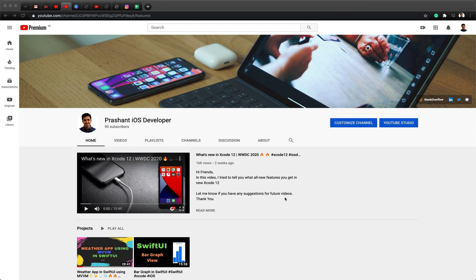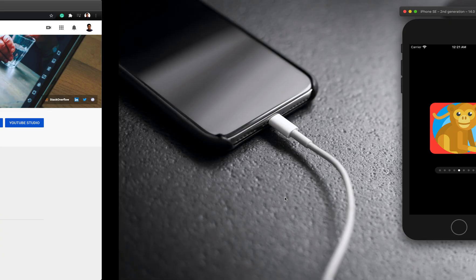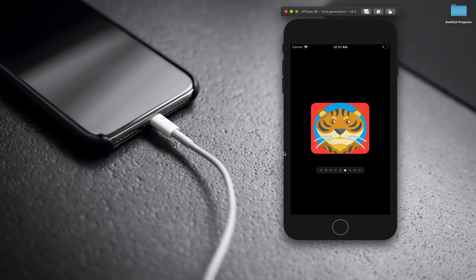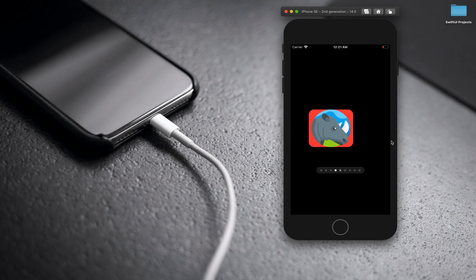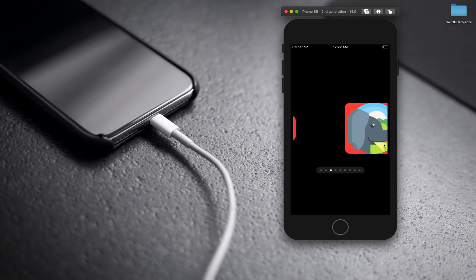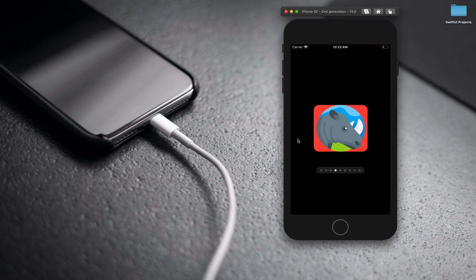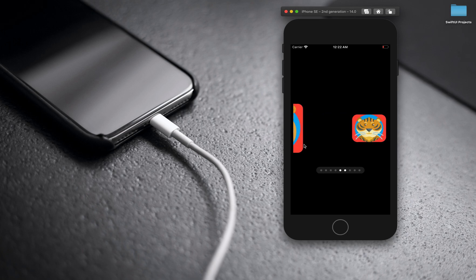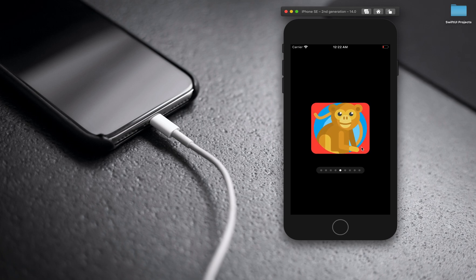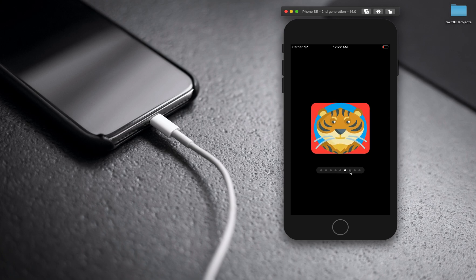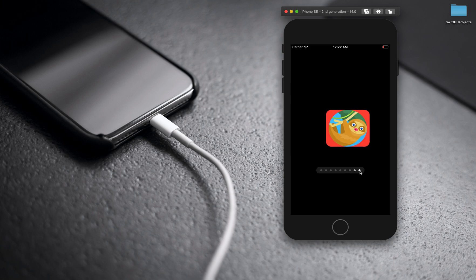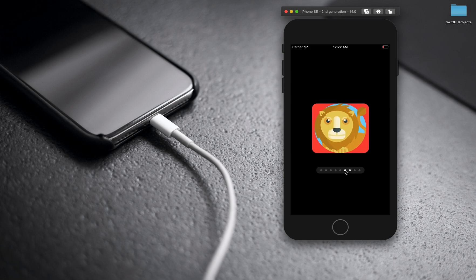Hello friends and welcome back to one more video. Today we are going to create a view called a carousel view in SwiftUI. You can create such type of views to show different types of data to your users - mostly you can find this type of view in social media apps. At the bottom you can see a page indicator, and on top of that you can also scroll the list.